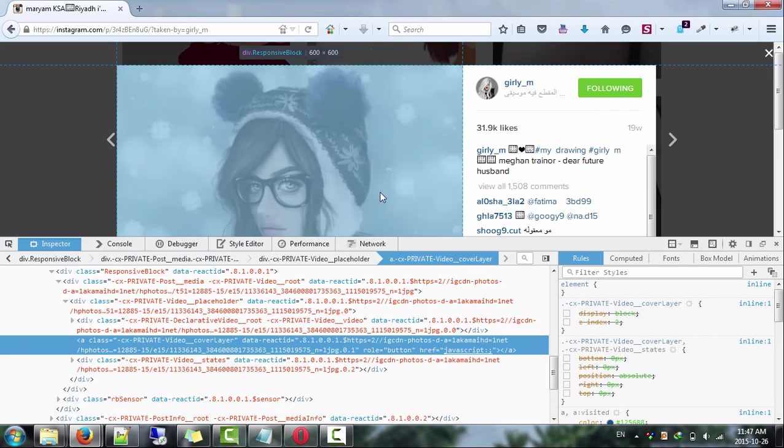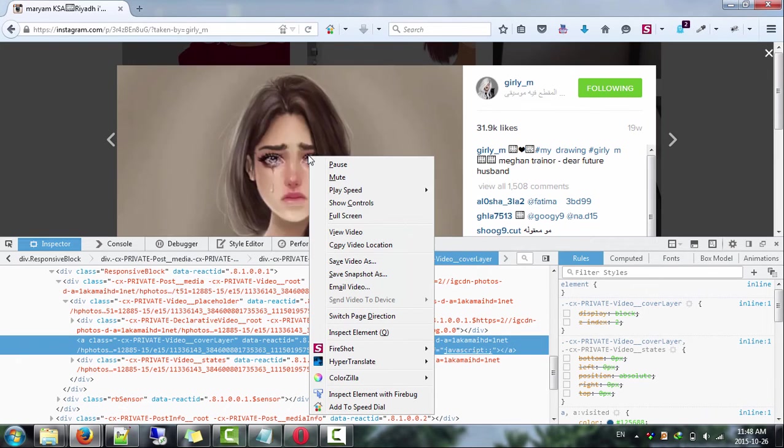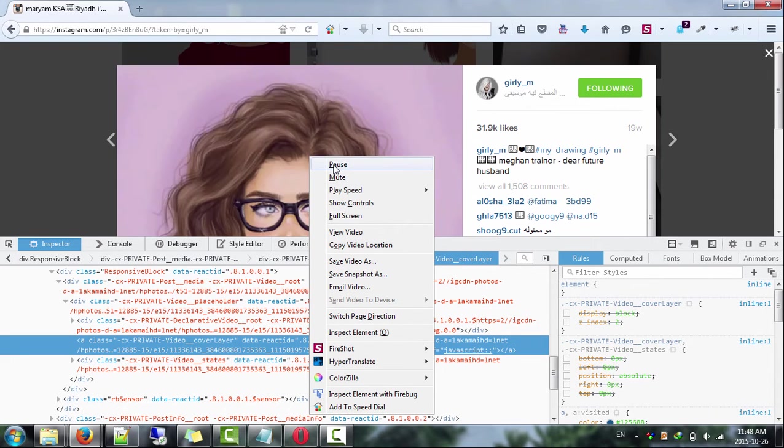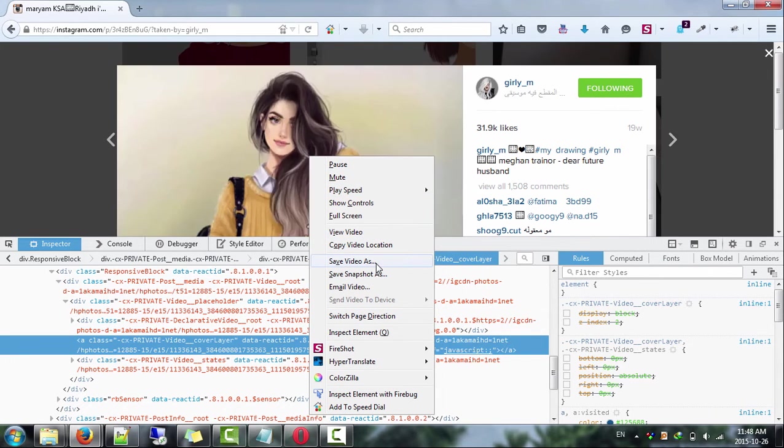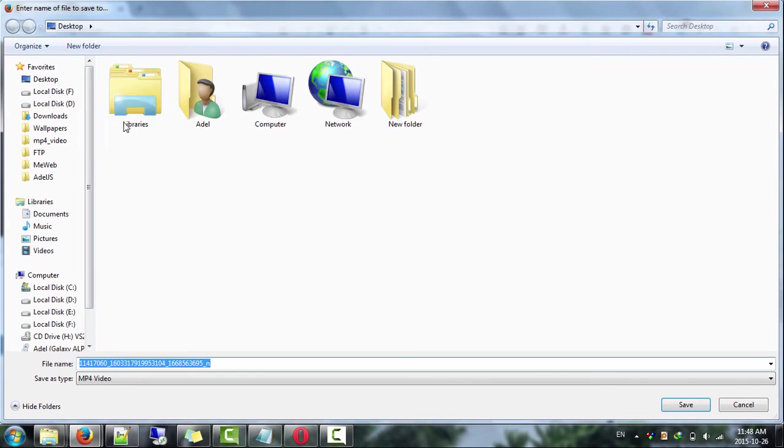Now when you right click the video you'll get the video controls, also the save video as option. Choose it to save the video to your computer.